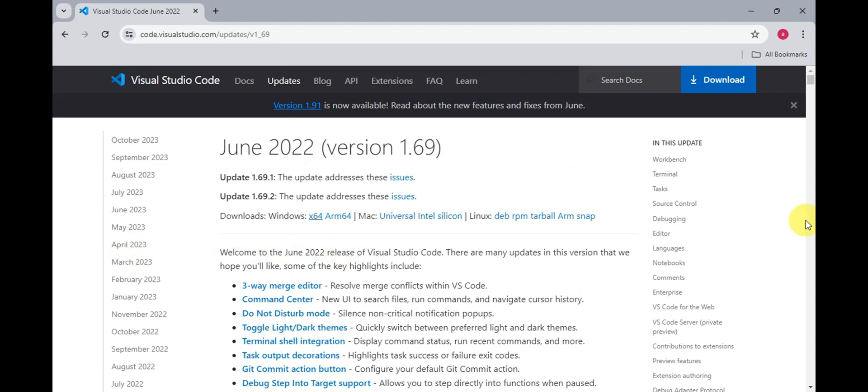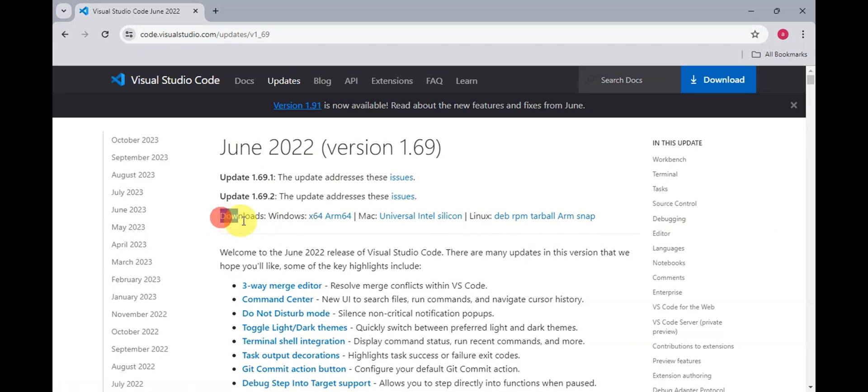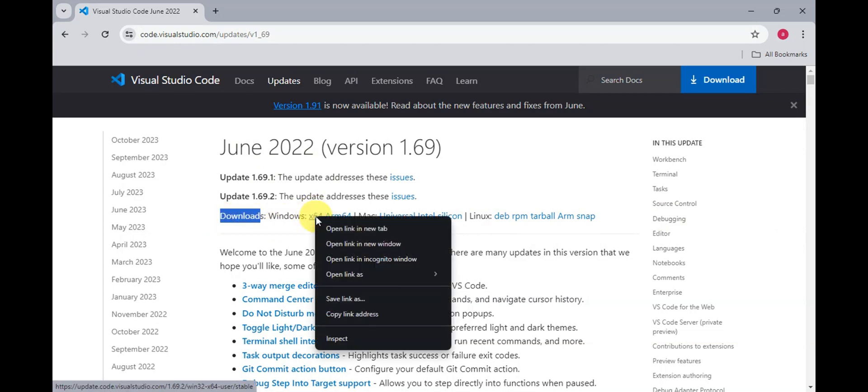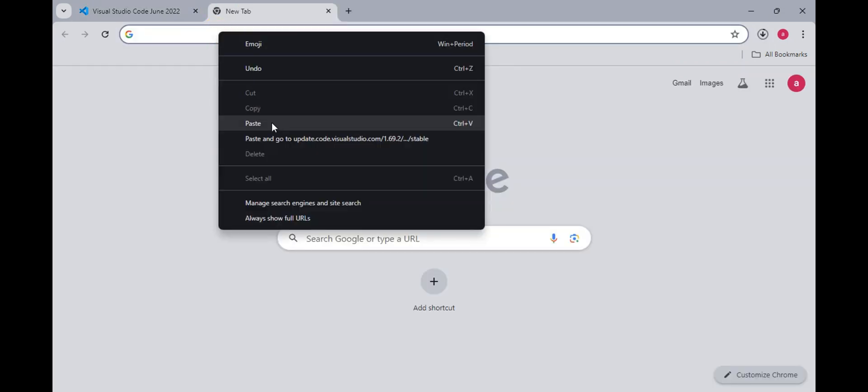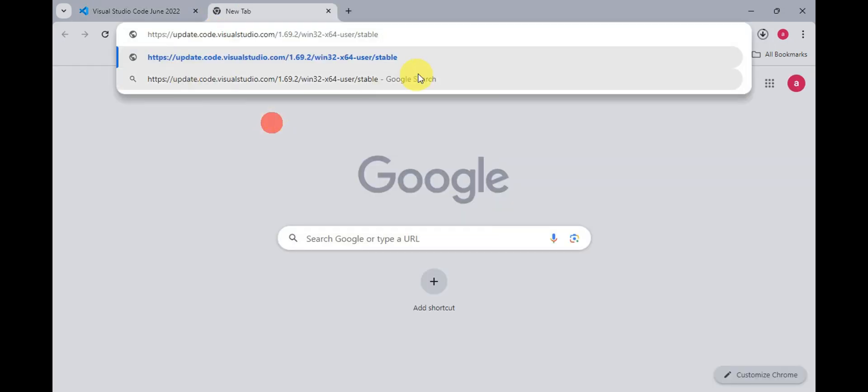Now right after, what we need to do is go ahead and copy the download link for this version. You could see that one here under downloads, we could see Windows. You'll just need to right click onto this and copy the link address. Then go ahead and paste this onto another tab and you should be able to find something like this.